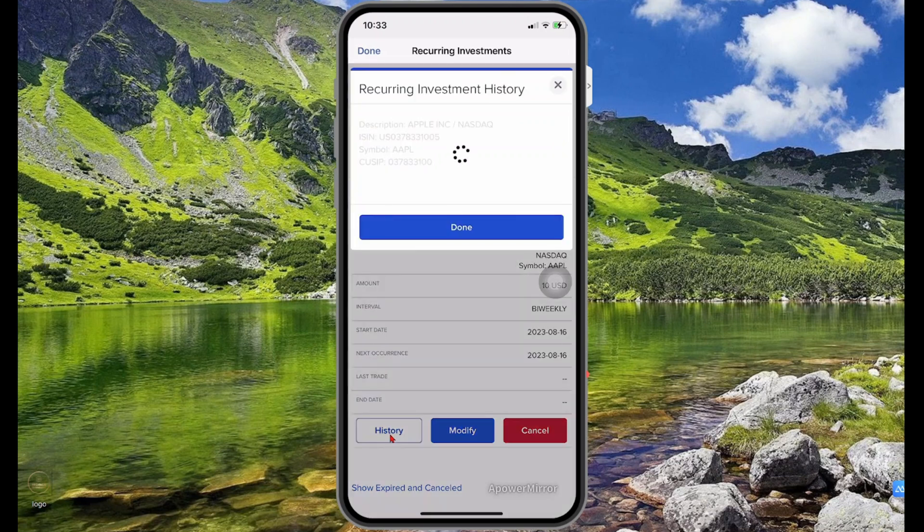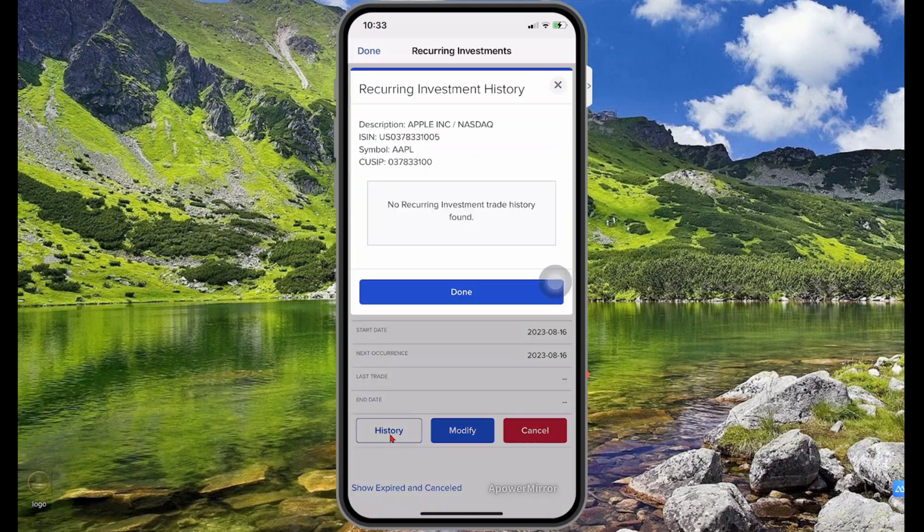If you select History, you'll see a list of transactions that have taken place from this recurring investment setup. So that's pretty much how you automate your investments.